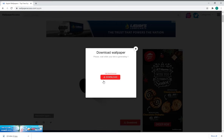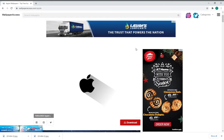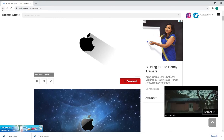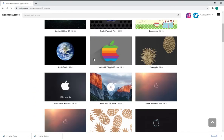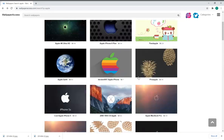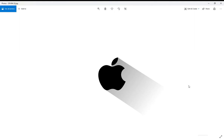You can click to download the full resolution. Then you can close and download the wallpapers. Then you can set the computer background and lock screen, and download the image file.